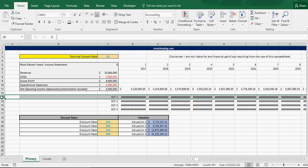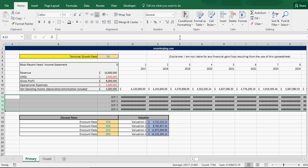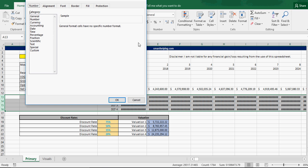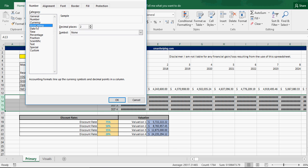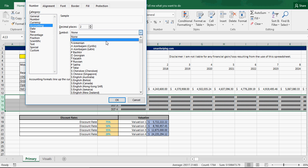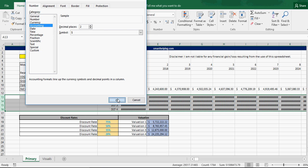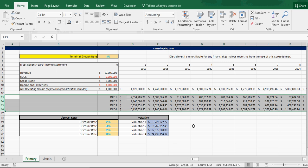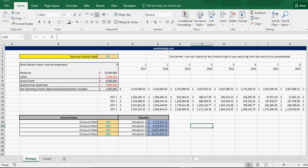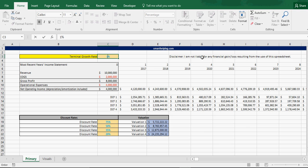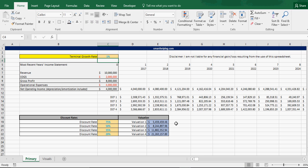And here, I'm gonna reduce the number of decimals so you can see these numbers. There we go. So, that's pretty much the whole model. You just put in your terminal growth rate. Let's see if we put that to 1%. These valuations will go down.